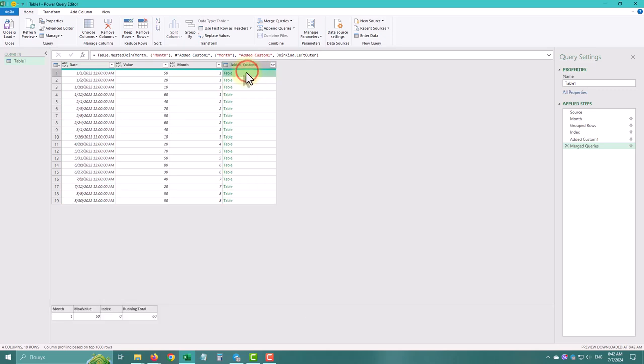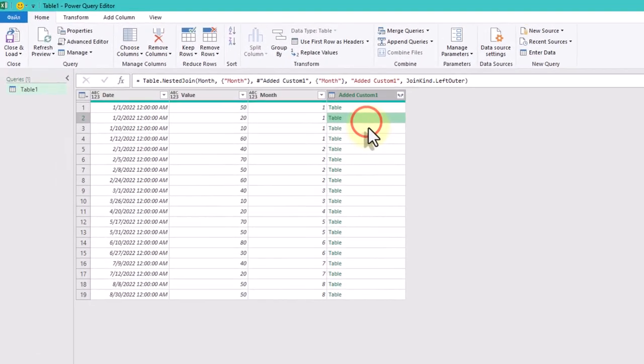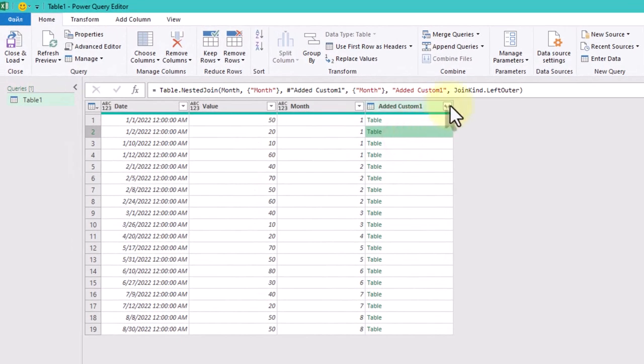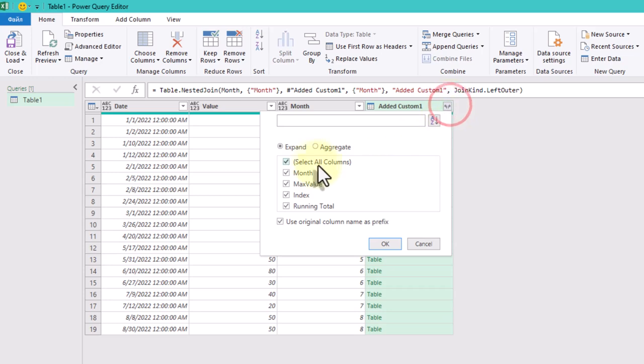We'll expand the merged column to include the running totals in our original table.